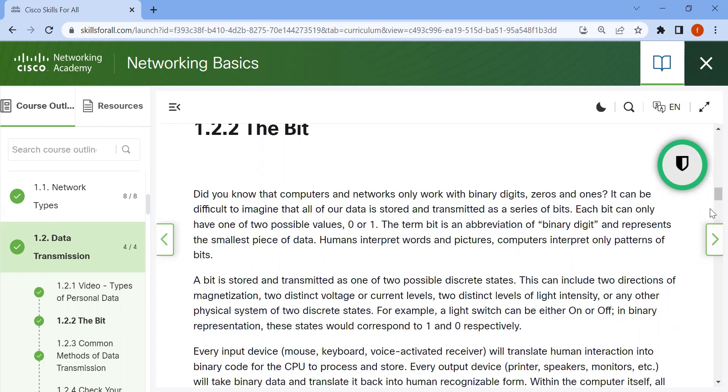A bit is stored and transmitted as one of two possible discrete states. This can include two directions of magnetization, two distinct voltage or current levels, two distinct levels of light intensity, or any other physical system of two discrete states.